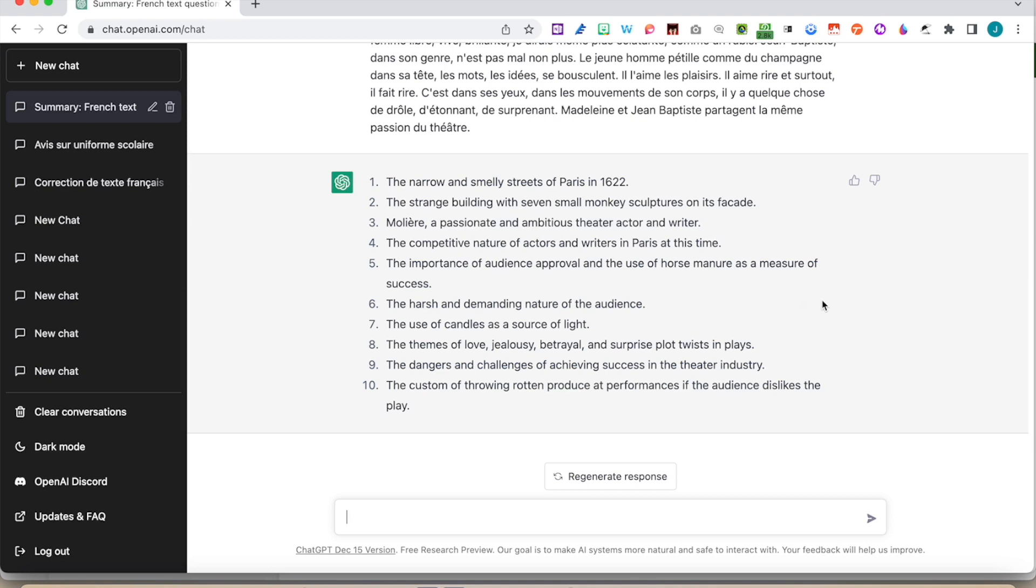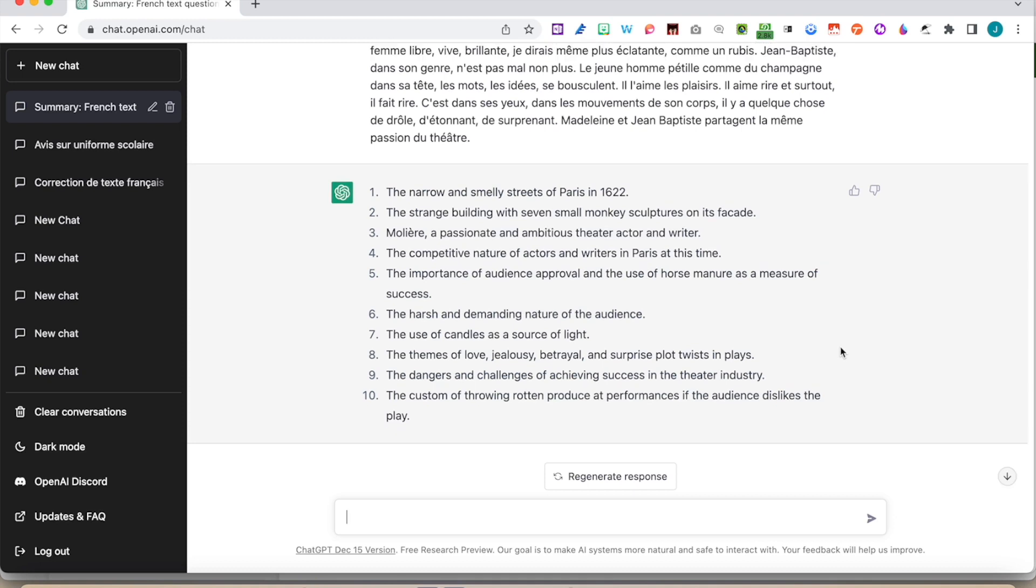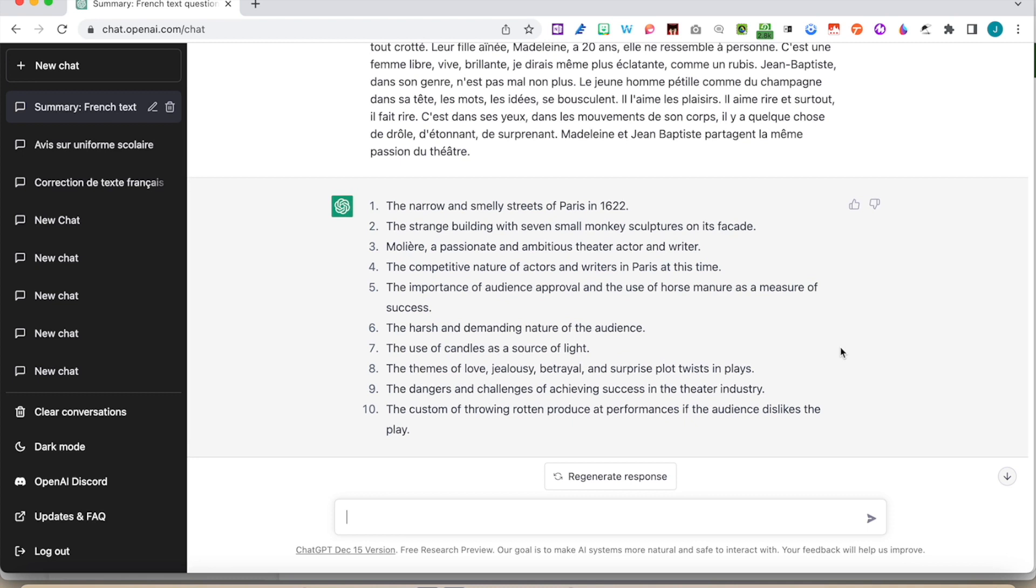Themes of love, jealousy, betrayal, surprise, plot twists in place. Not overly based on this paragraph, it went a bit further down and probably knows about Molière and things like that. But again, lots of good things that we can get from it. We can get on with some cultural elements just taken from this paragraph that we got from this fabulous podcast.